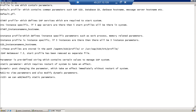From SAP NetWeaver 7.3 onwards, there will not be a start profile. The start profile parameters are merged into the instance profile, so after NetWeaver 7.3 we can say there are only two profiles in the SAP system: the instance profile and the default profile. Before 7.3, you could see three profiles.